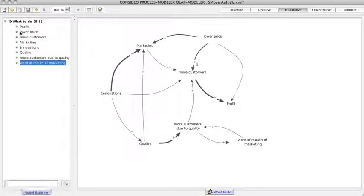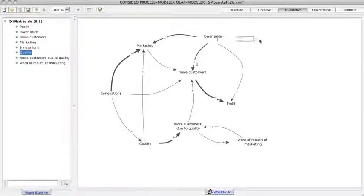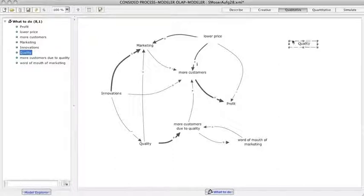To prevent connections across the model, they use a so-called internal copy of a factor. Simply they drag the factor from the model explorer, and by pressing the control key it becomes a copy, indicated by the dotted frame.